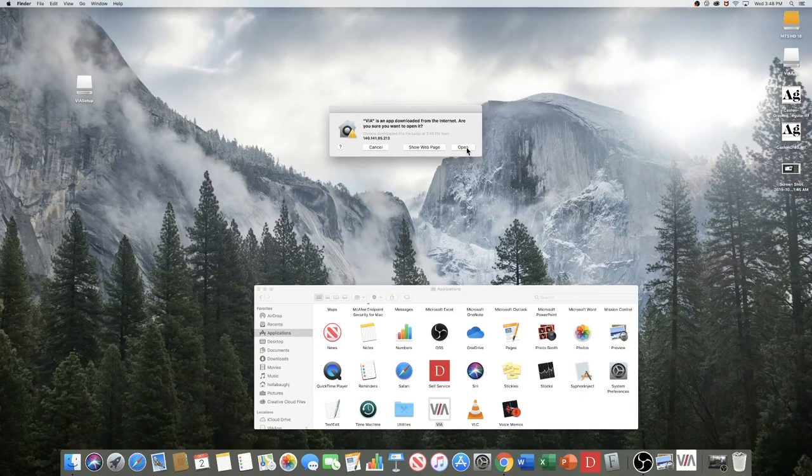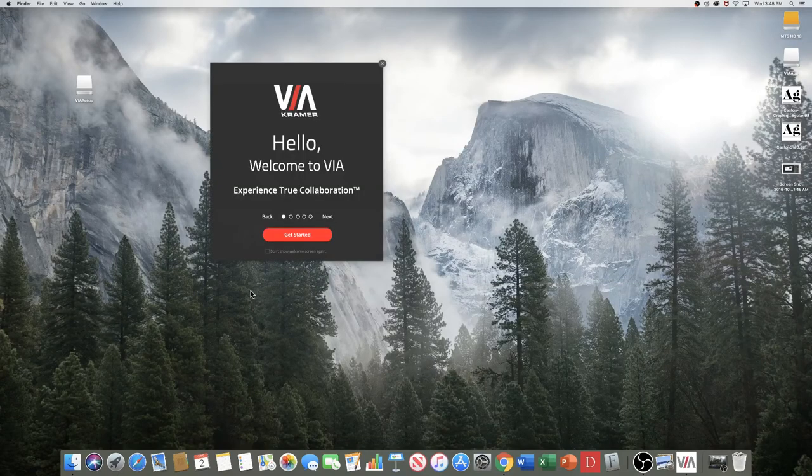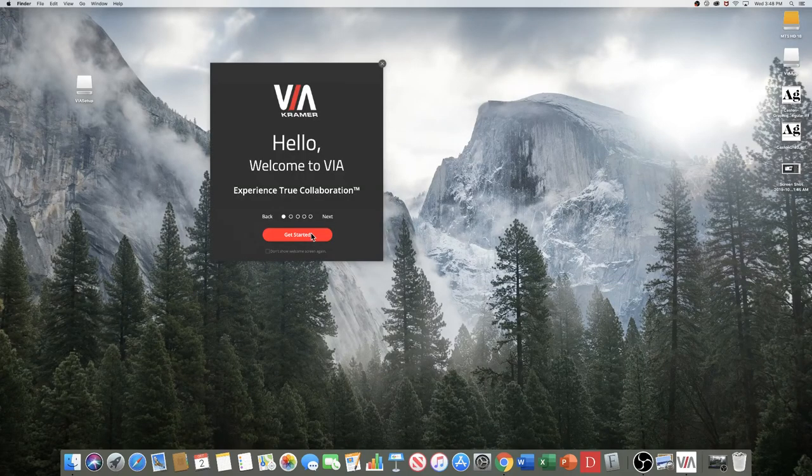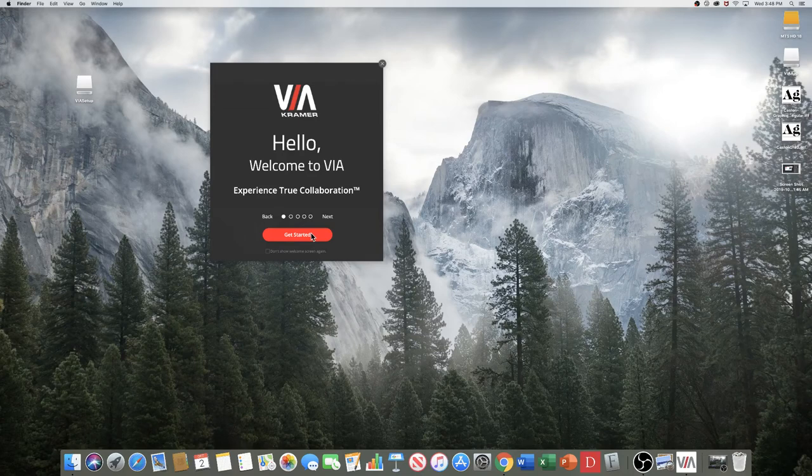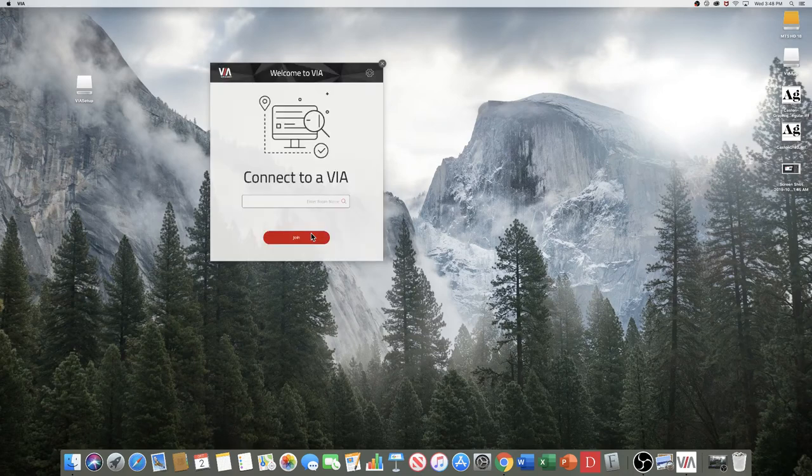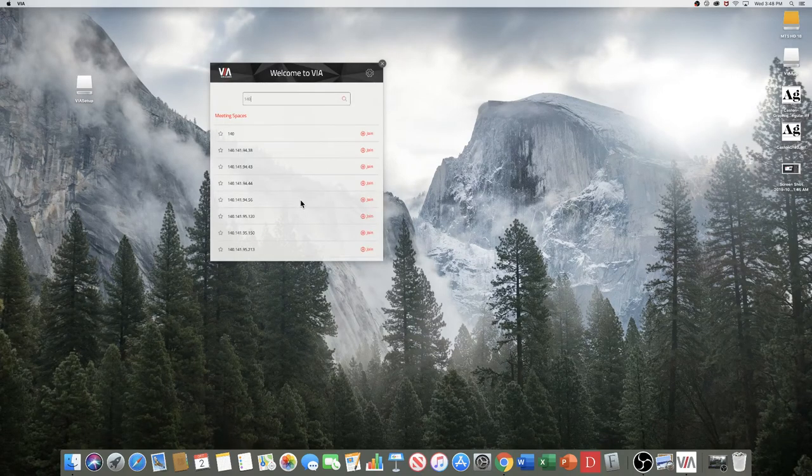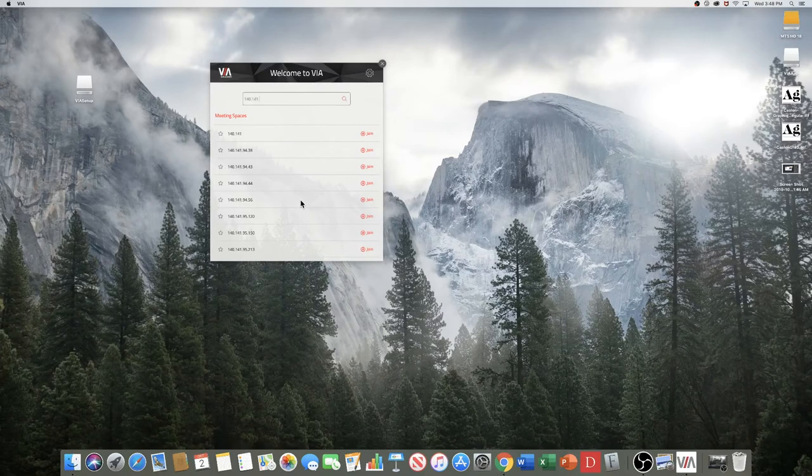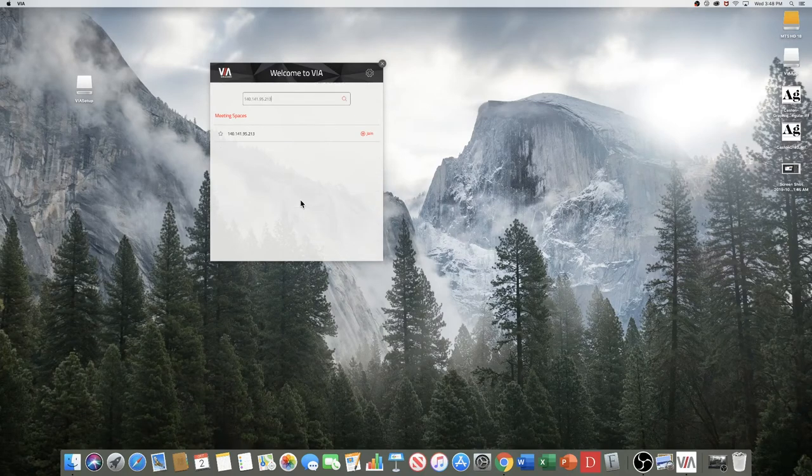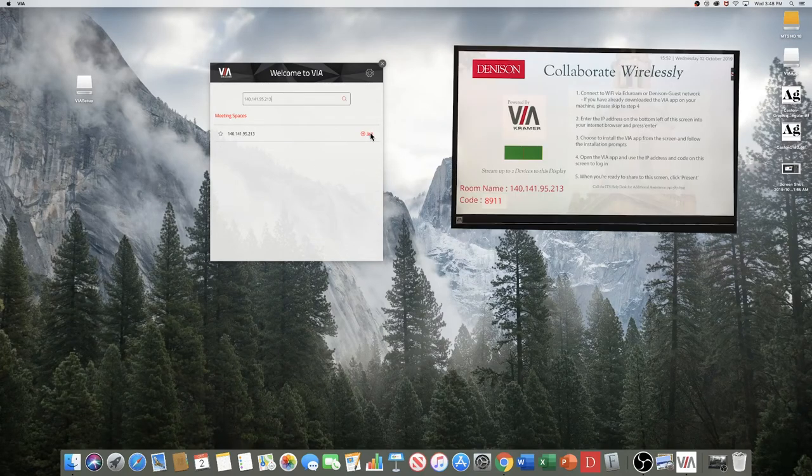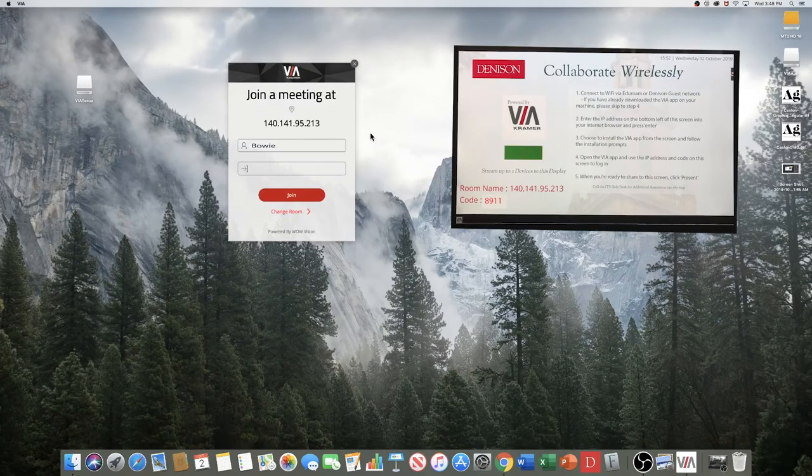Then select Get Started. From there, a Connect to VIA window appears. In the Room Name field, enter the room name as it appears on the main display wallpaper. Select Join.